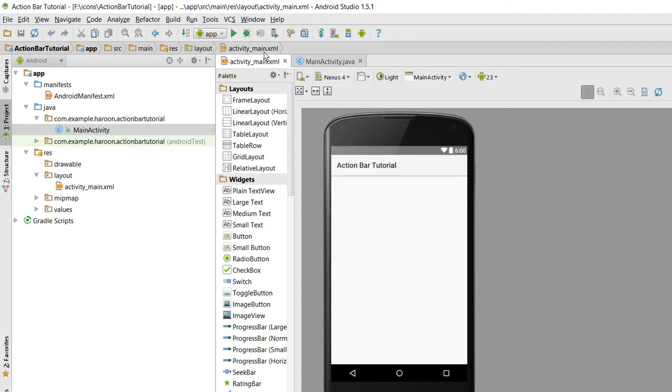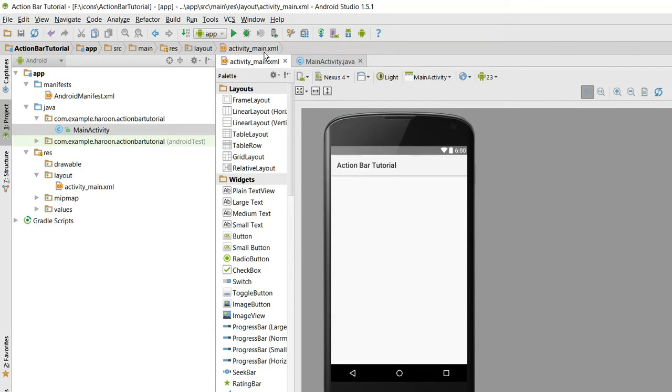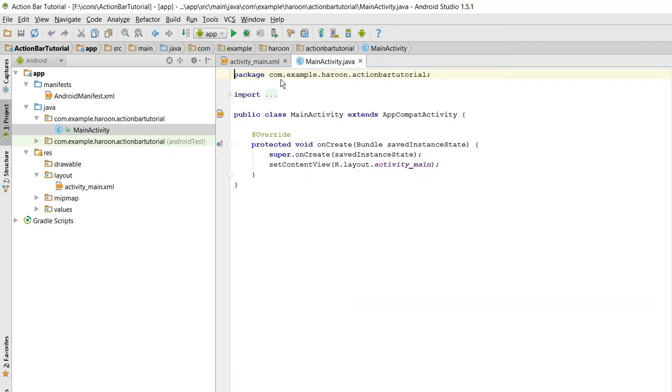Bismillahirrahmanirrahim, welcome to my another tutorial on Android app development. In this video I will show you how to put the back button on your action bar. This is your action bar of your activity, so we have to put the back button here. So let's get started.